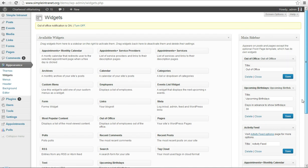So yeah, those are the main feeds, or widgets, I should say.